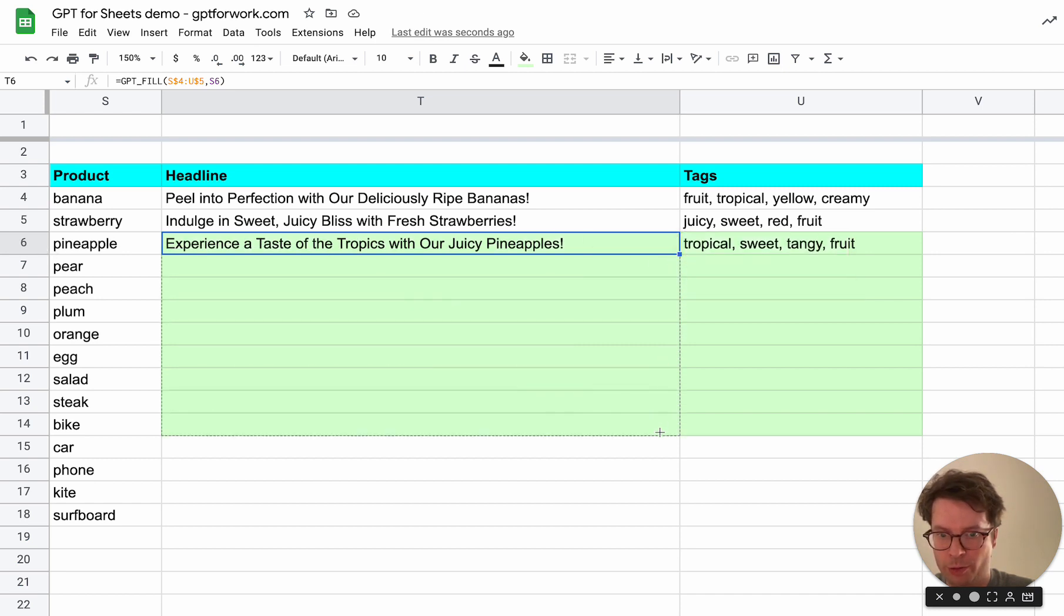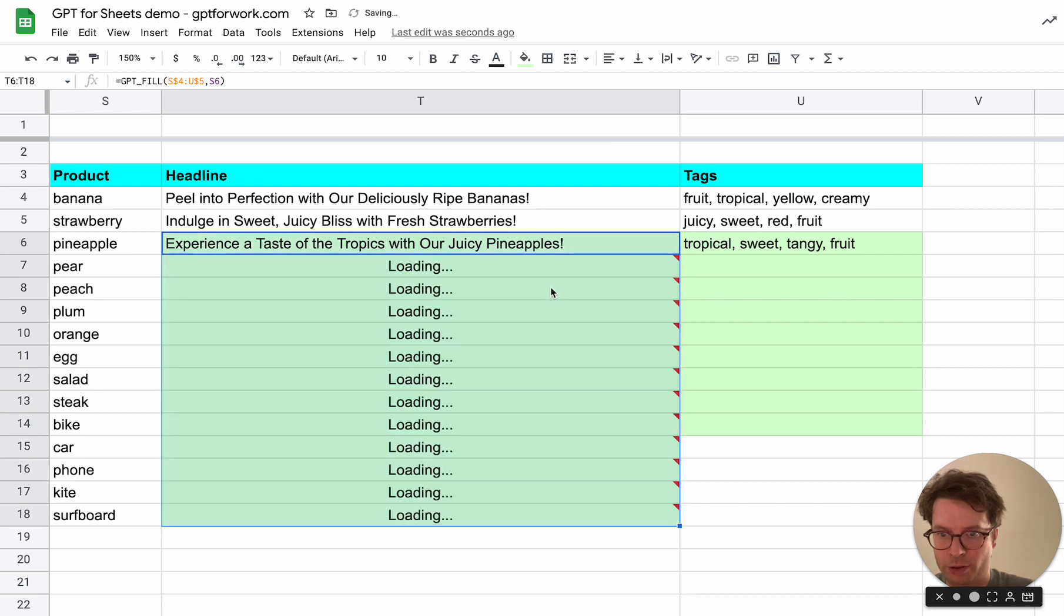And now what you can do is drag the formula down until whatever you want.